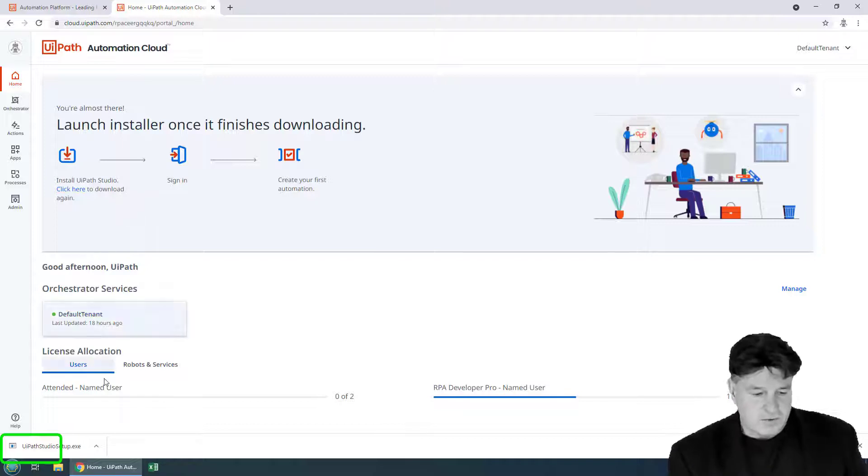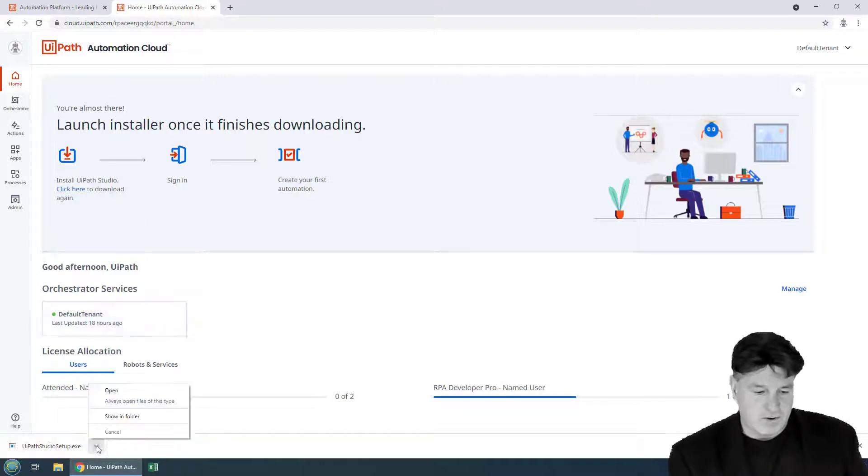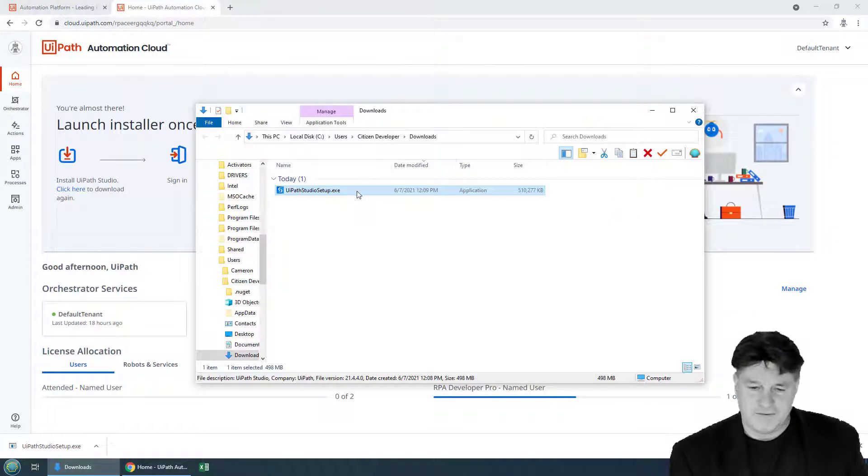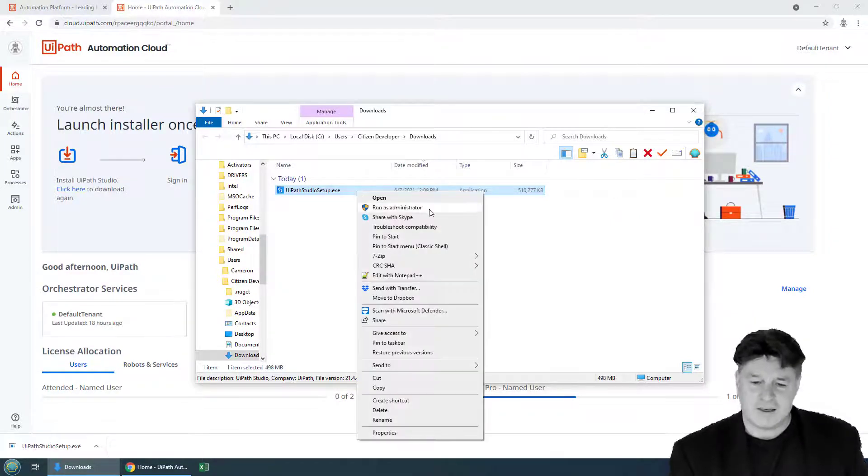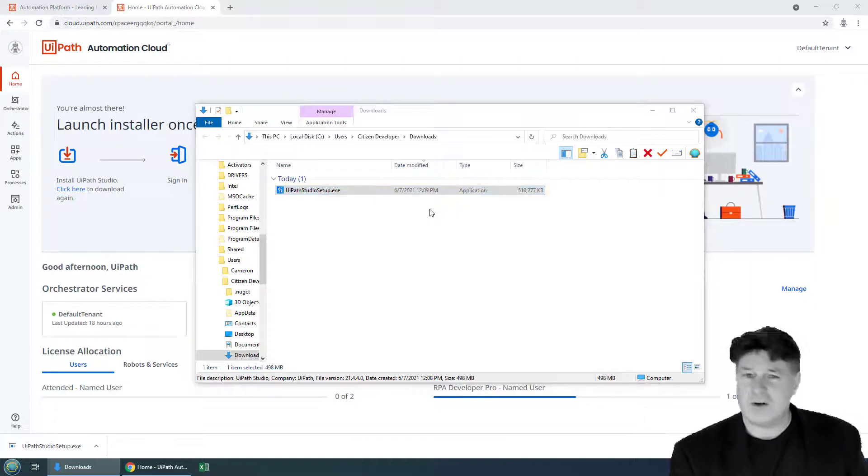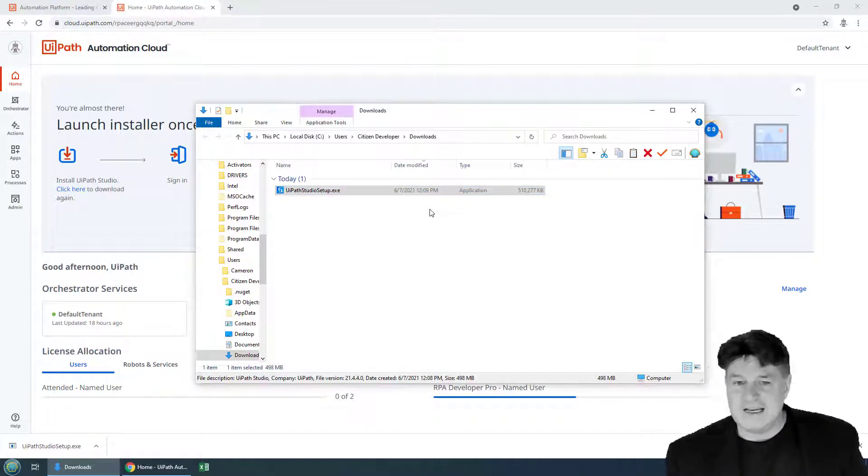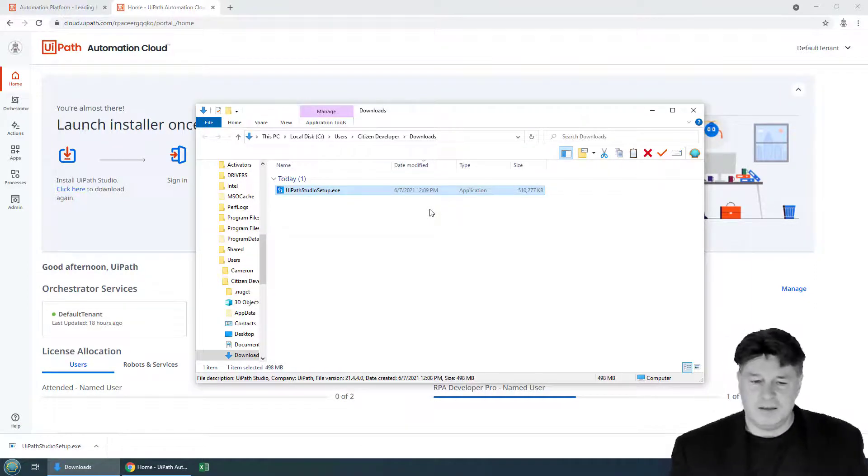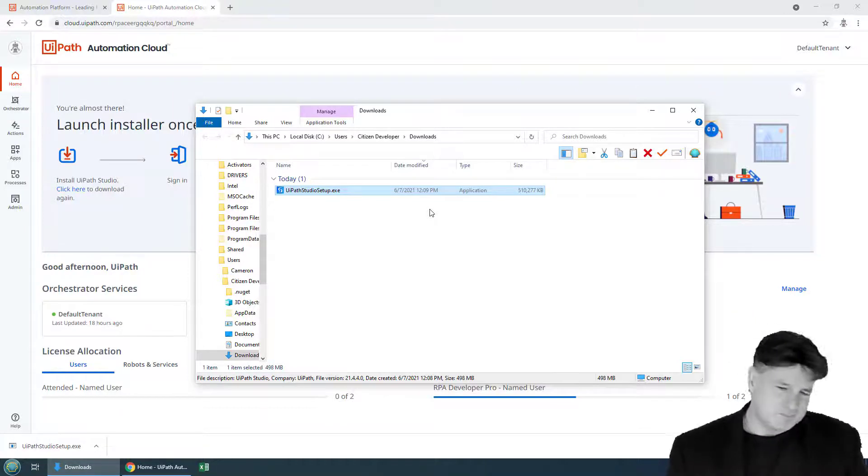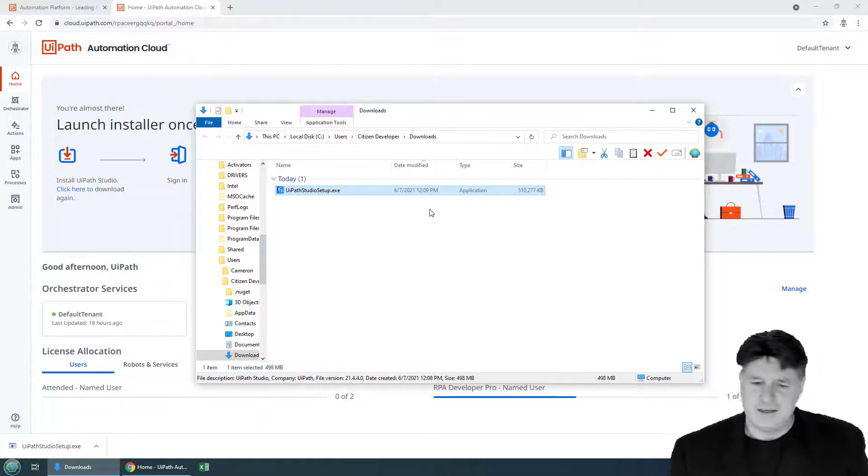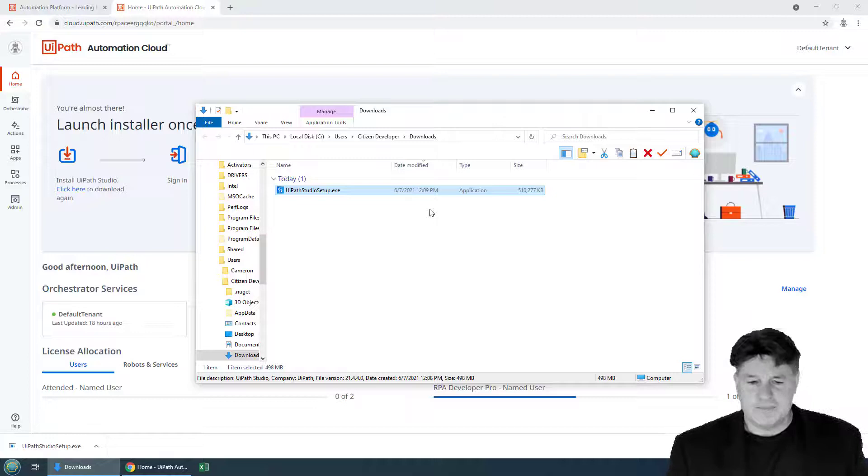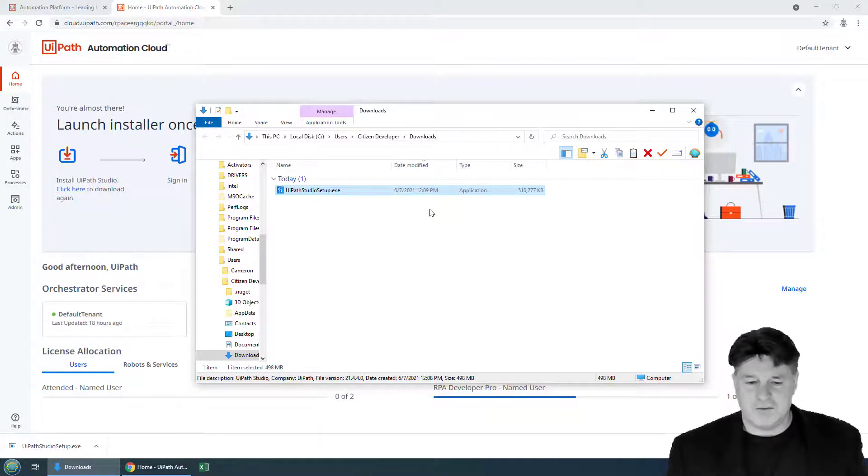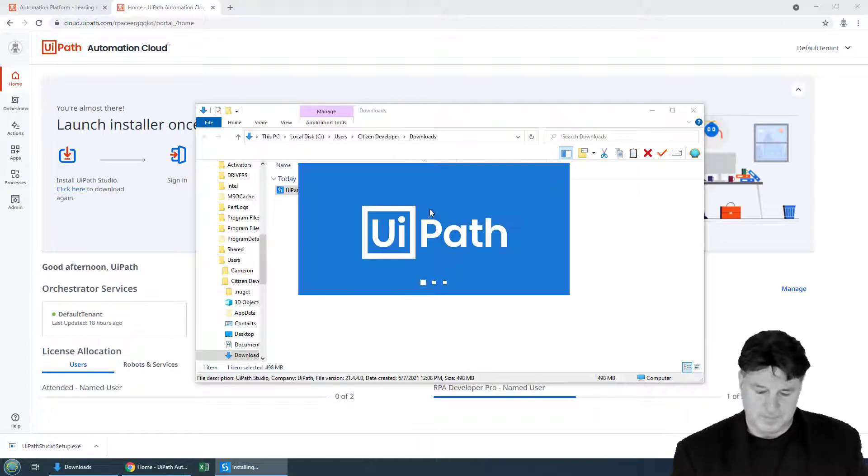Okay, so it looks like UiPath Studio has downloaded. I'm going to take a look at it. There it is there. 510 megs, it says. I'm going to right-click and say Run as Administrator, although I don't believe that you need to run the UiPath Installation Wizard as Administrator. But I'm going to do it anyways. And it'll probably take just a couple of minutes for UiPath Studio to set up.